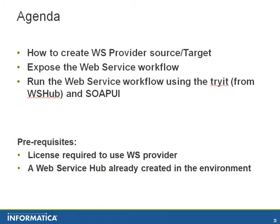Over here I'll show you how to create web service provider source and target, how to expose a web service workflow, and how to run the web service workflow using the try it from web service hub and SOAP UI.